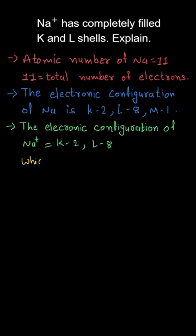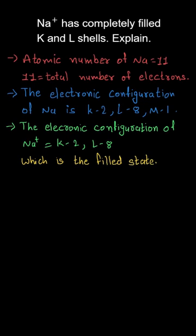Therefore, the electronic configuration of Na+ is K has 2 electrons and L has 8 electrons, whereas the M shell is now empty. So the L shell and K shells are completely filled, and there won't be any other electrons present in any other outermost shell.